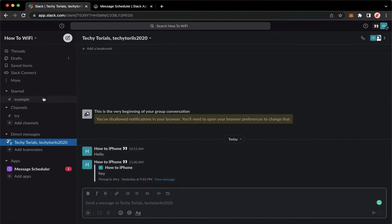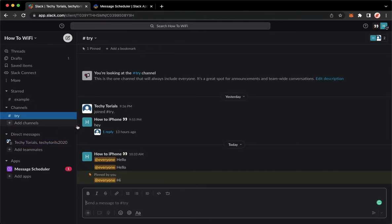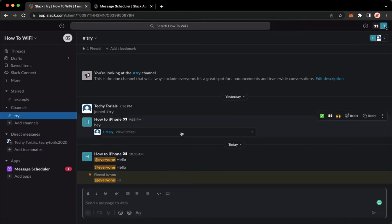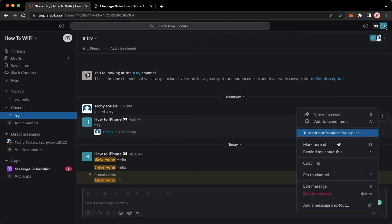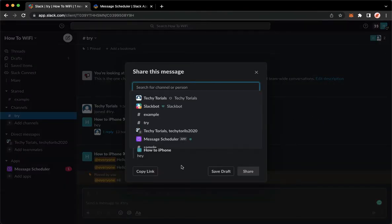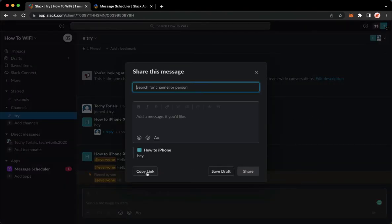For example, you want to copy the link. So proceed with the same steps, go to that message, click on the three dots, share message, copy link, and then close it.